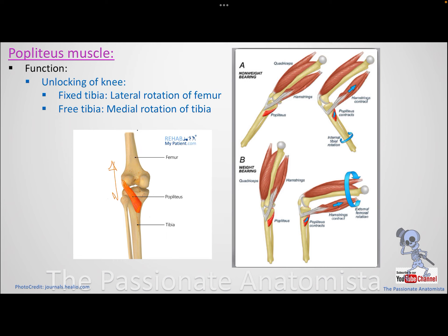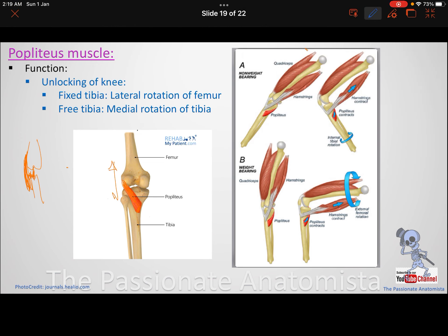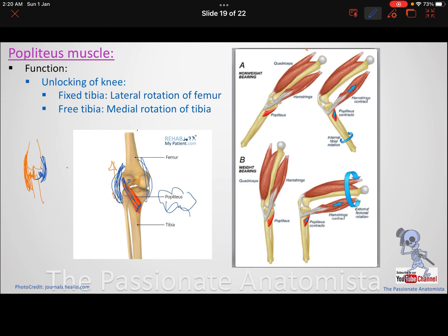Remember the unhappy triad — the medial collateral ligament, ACL, and medial meniscus are all attached together. In contrast, the lateral collateral ligament is a rod-like, thin ligament separated from the knee joint by the popliteus muscle. The popliteus runs from the tibia to the lateral condyle of femur, making it intracapsular — inside the knee capsule — separating the bone from the lateral collateral ligament and the joint capsule.